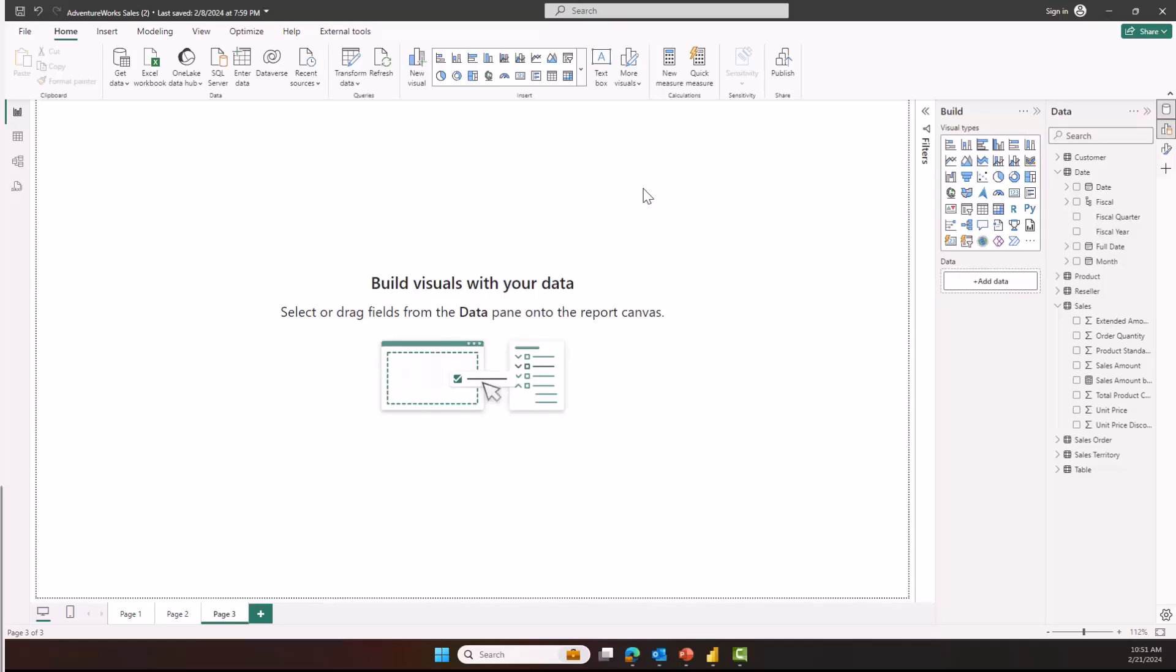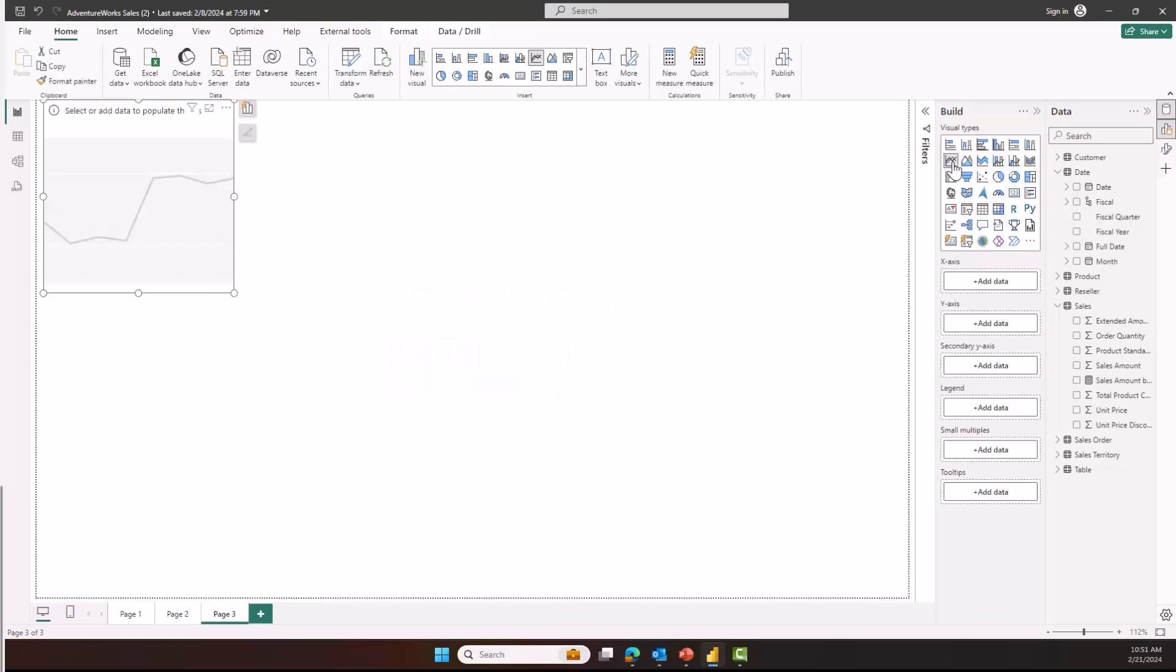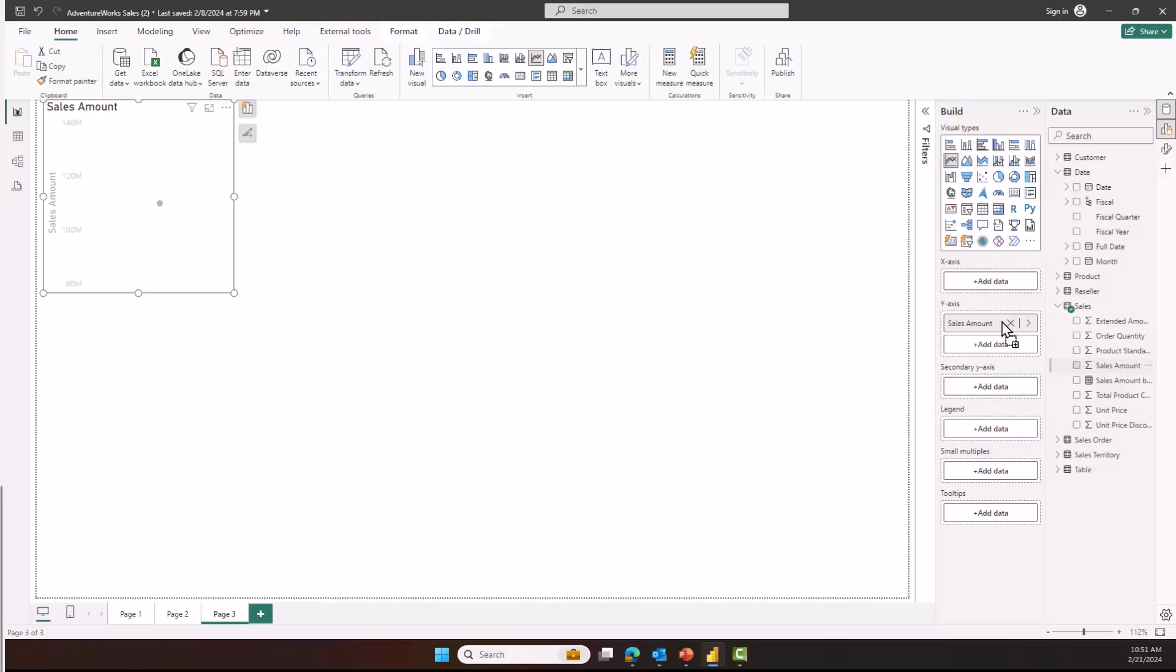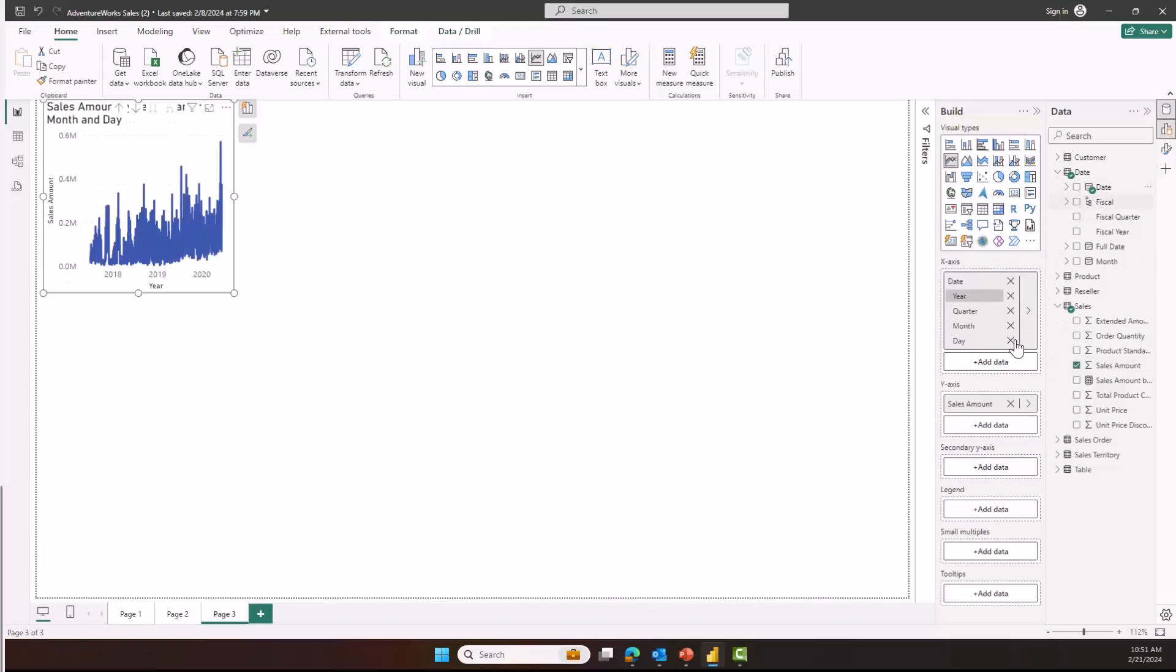Need help building your visual? Use the on object suggestive visual experience. Already know your way around, use the build pane as you already do today. Depending on where you prefer to start building your visual, the on object menu will be opened or closed. If you typically start your visual by first choosing a type from the build pane, and dragging fields to the wells, then the on object menu will remain closed to not get in your way.